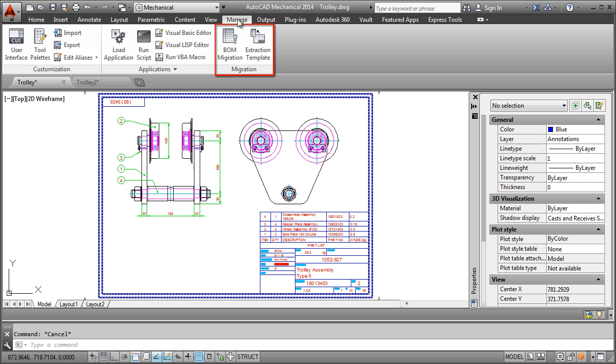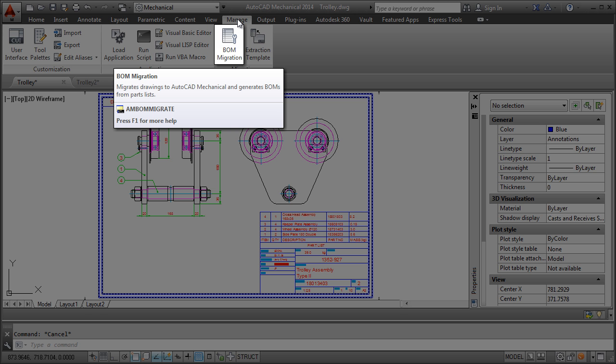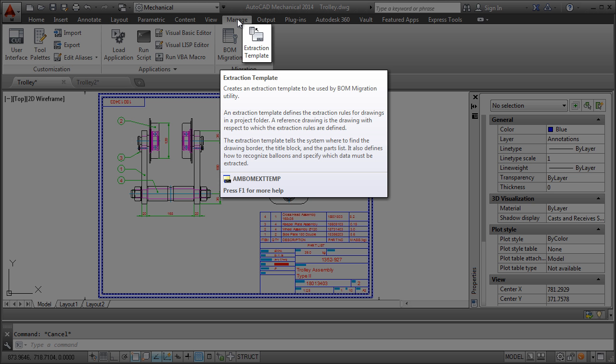Now let's get back to the unmigrated drawing and the migration tools. When I first saw this, I thought to myself, why two commands? Shouldn't the BOM migration tool be enough? What's more, the name extraction template itself looks pretty cryptic. I was quite confused.